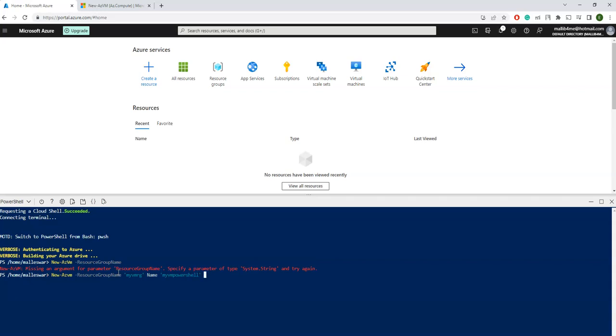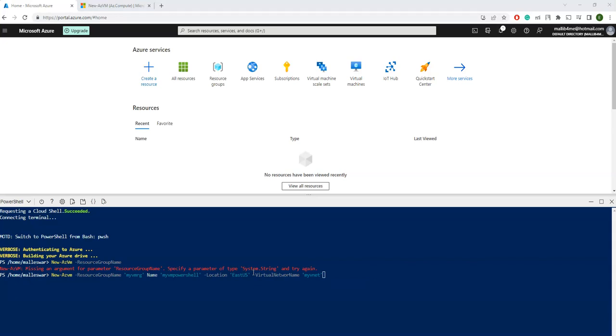Next, -Location. I'm just only taking the important parameters here, not all the parameters. Next I'm taking the -VirtualNetworkName. I'm just giving myVNet as the name of the virtual network. Next, -SubnetName. Before that, I see here there is a typo, let me just correct that first. -SubnetName myVMSubnet. I'm just giving random names here.